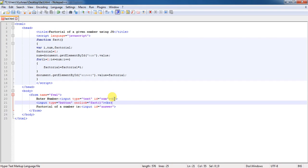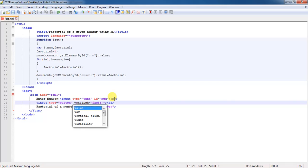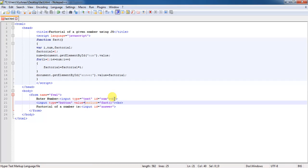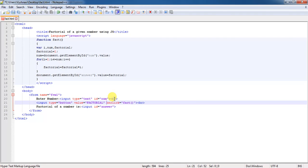Then, for the button, no value is displaying there. Here, that's why I will specify the value of the button as factorial. Now, save the program again.